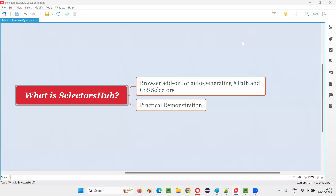Hello, all. Welcome to this session. In this session, I am going to answer one of the Selenium interview questions. That is, what is Selectors Hub? Let me answer.